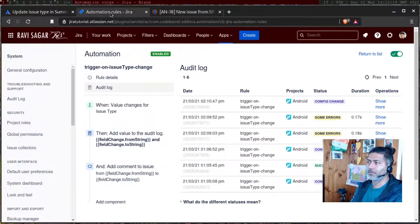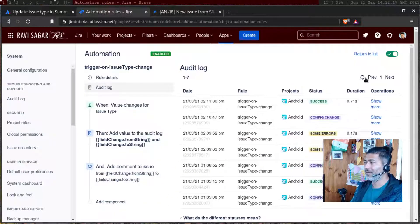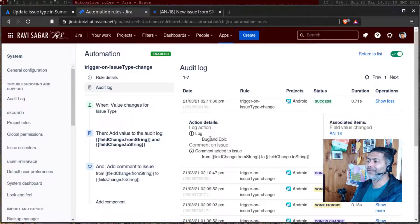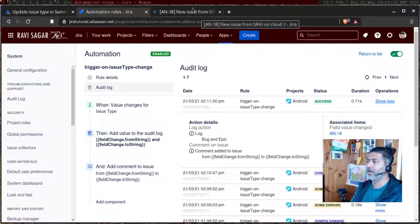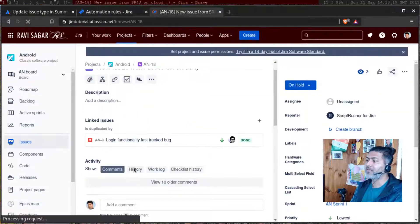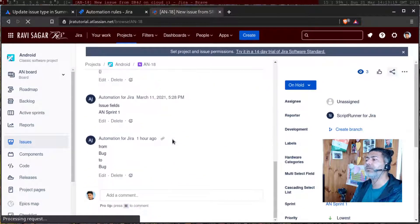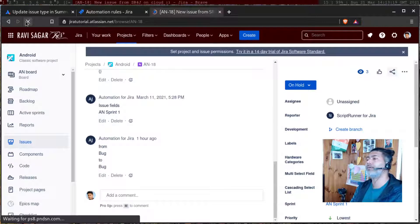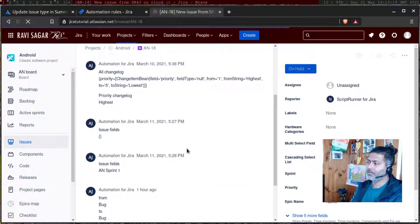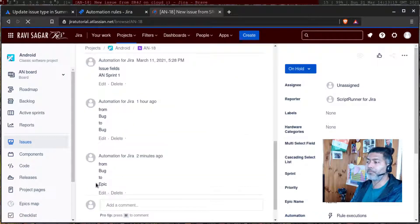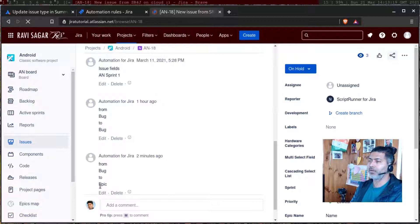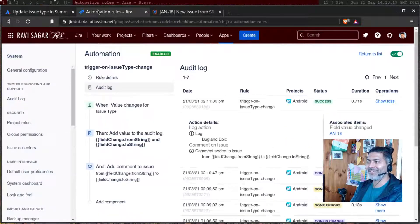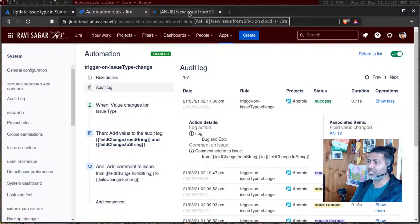Let us go to the automation rule. Click on the refresh. And now it says success. And it says log bug and epic. Good. And let us see if in the comment we are able to access the issue type name. If I refresh the issue. And if I wait for it. So it says from bug to epic. So now you know how to access the issue type name when it is changed or when the issue is moved.